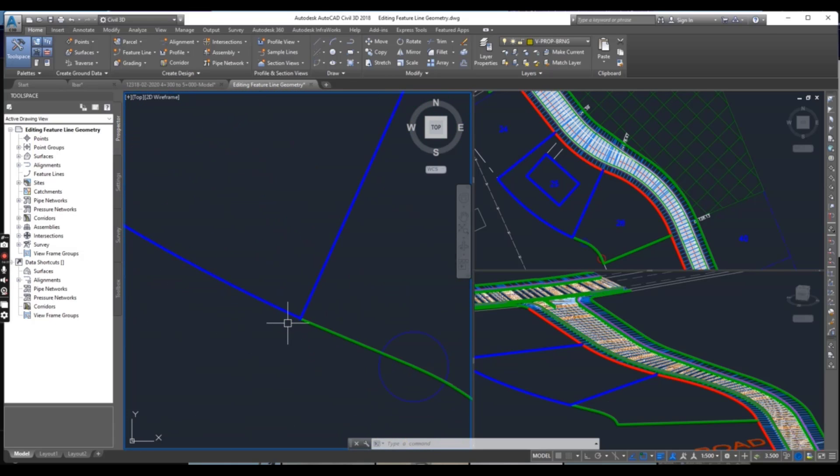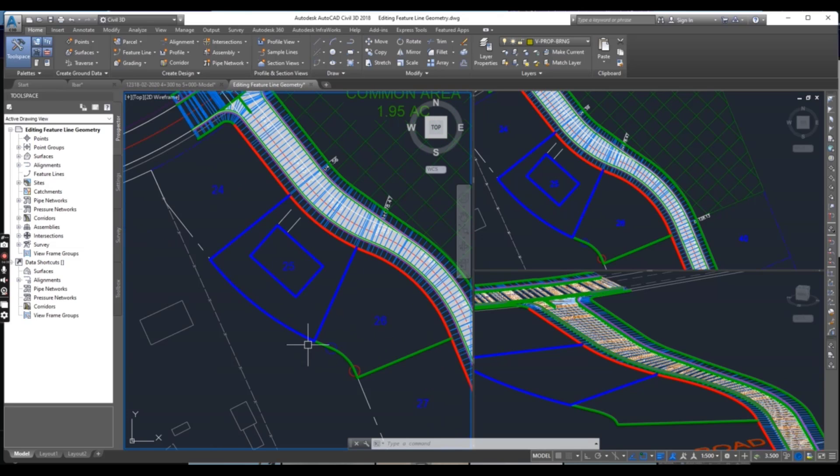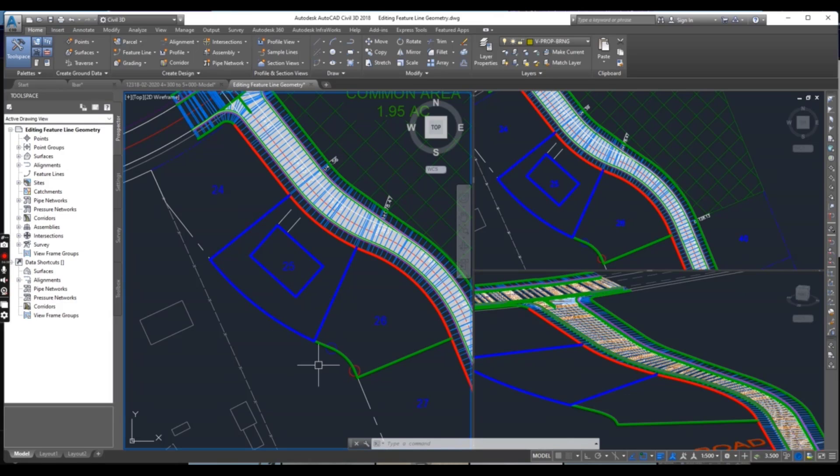Without creating gaps we break this feature line into two parts.